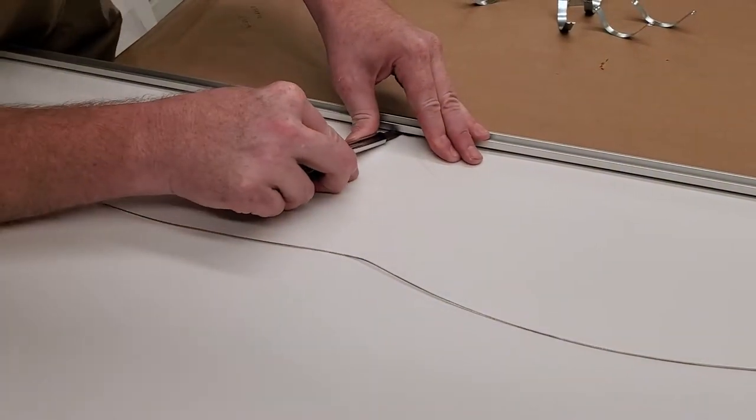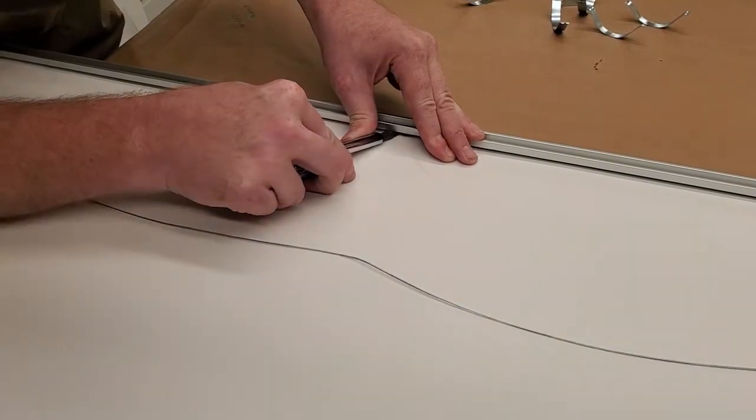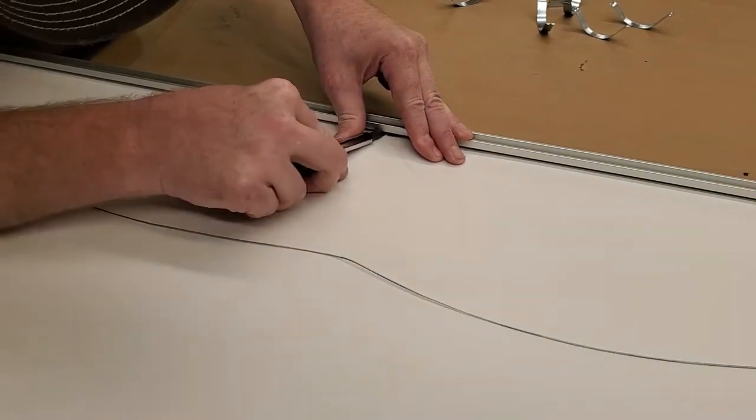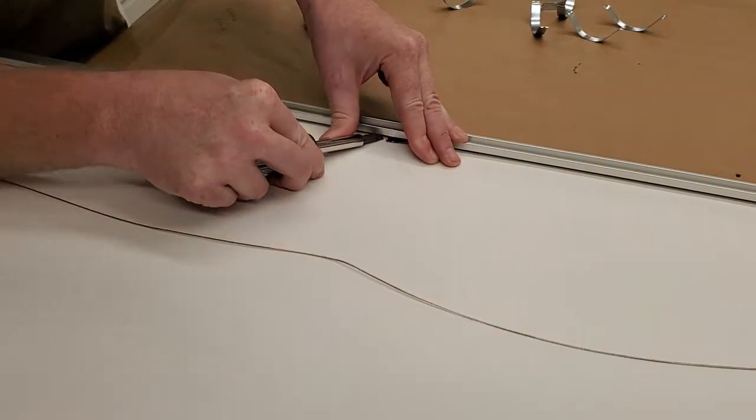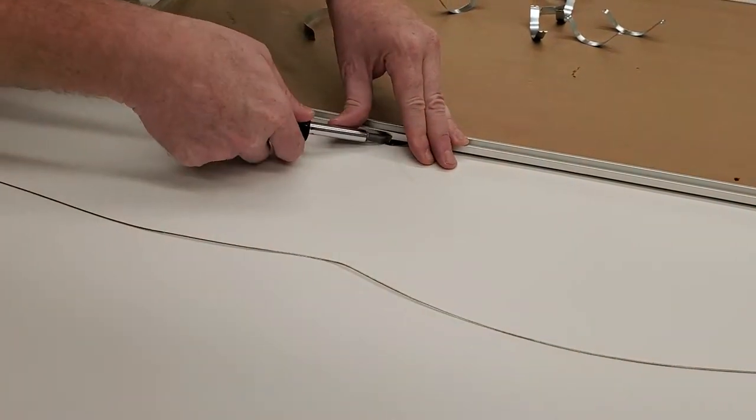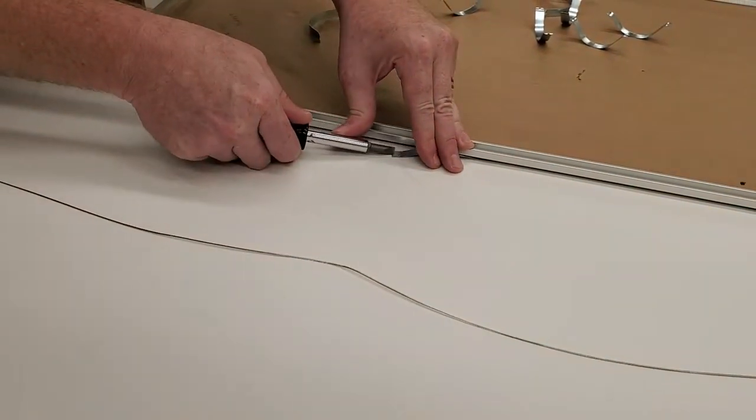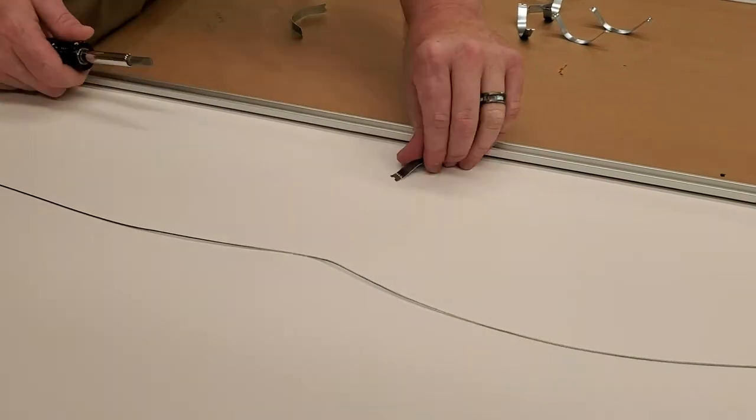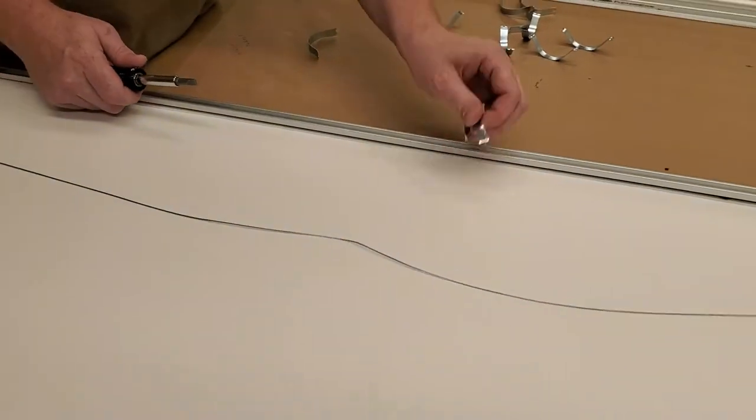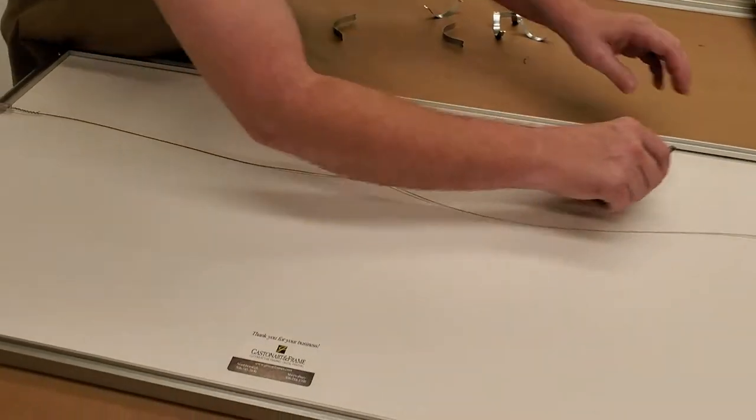Sometimes they can be a little stubborn. Just be persistent. You will get it hooked eventually. And you'll see they'll start to slide out. So remove all of the clips from the back.